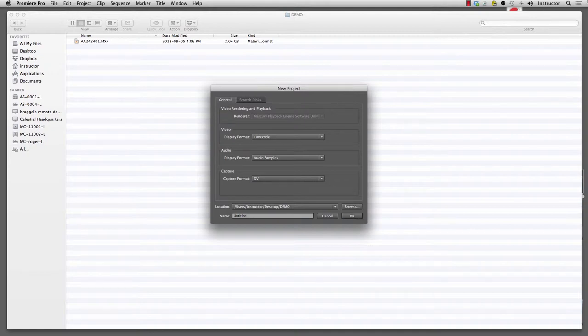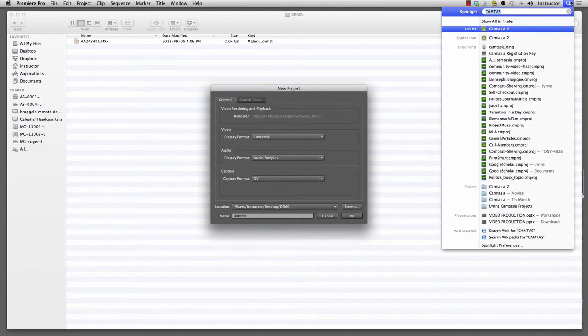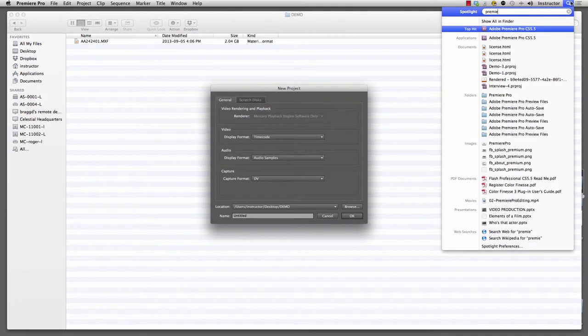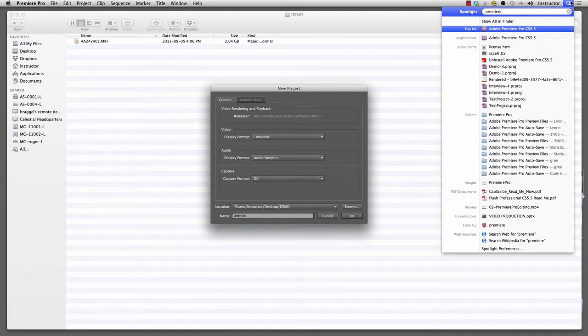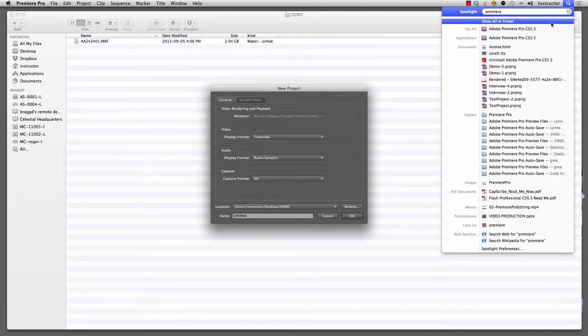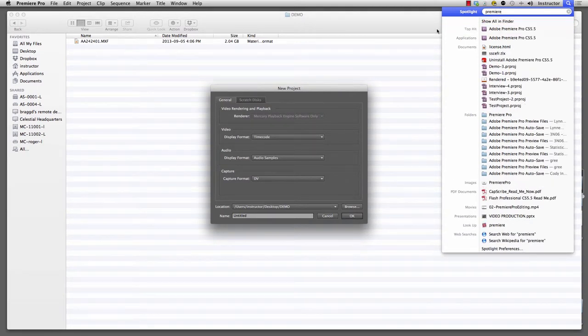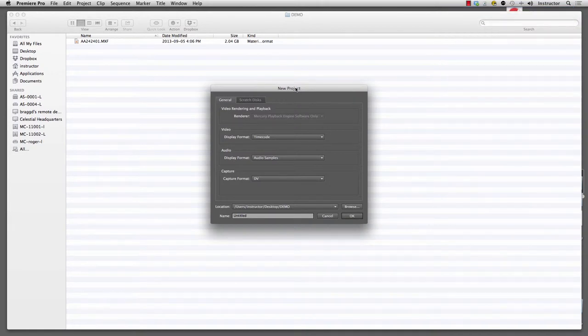What I've done is I've gone up into my finder and I've typed in Premiere Pro CS5.5 and I've opened it. Once you click on it and it loads up, the first thing you're going to get is this new project window. The first thing you're going to need to do is you're going to need to specify where you want to store it.